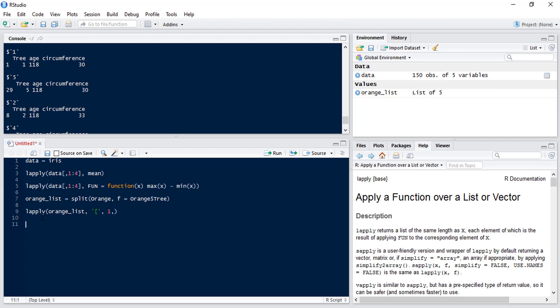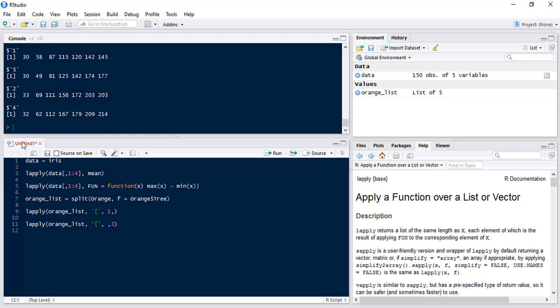Now if we want to get the third column we use a very similar syntax. We use LApply to the orange list. Again we'll use the square bracket but this time we do comma comma because we want all rows and then three because we want the third column. So now we get the third column which is the circumference for each element in that list.